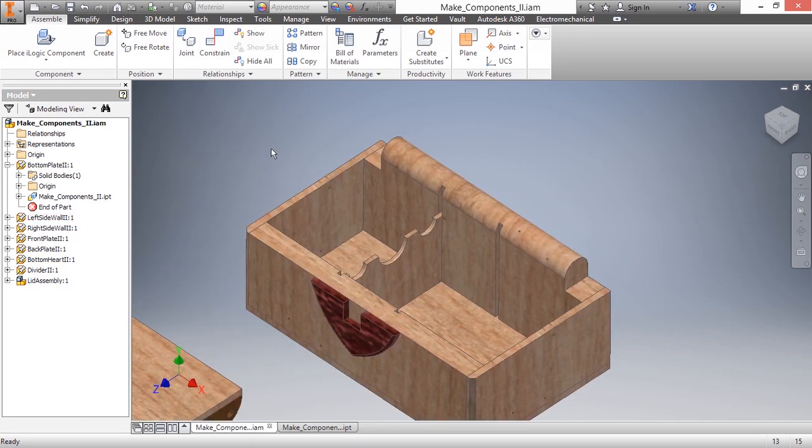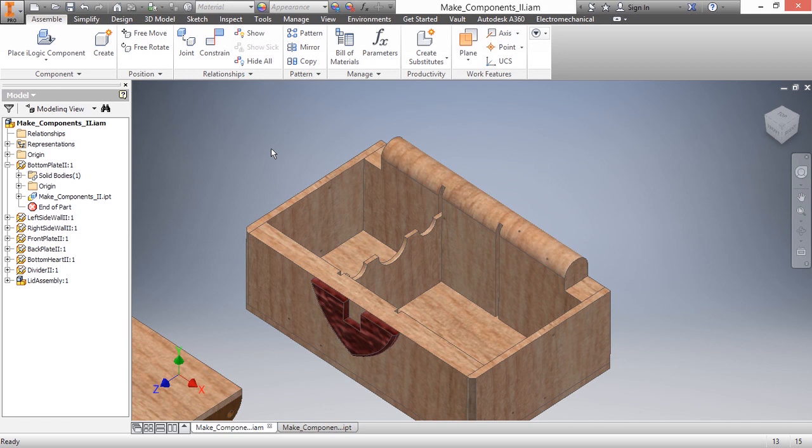So I would like to pattern this divider, and I need to know what that value was. If I recall from my notes about design, that was about 50 millimeters apart. I can't use an associative pattern because I used a sketch pattern, not a feature pattern.